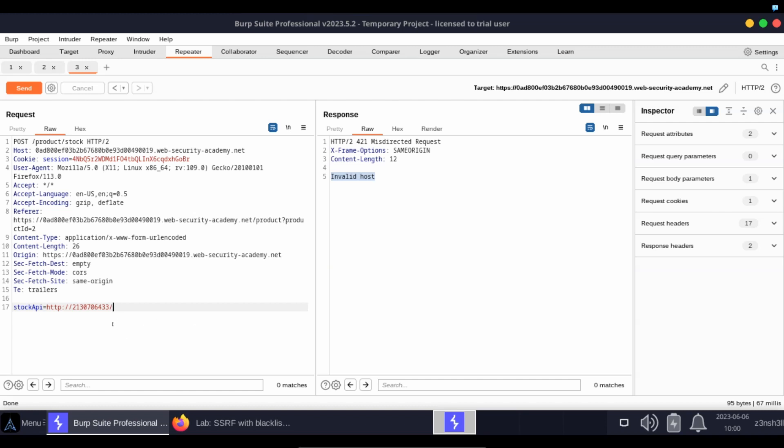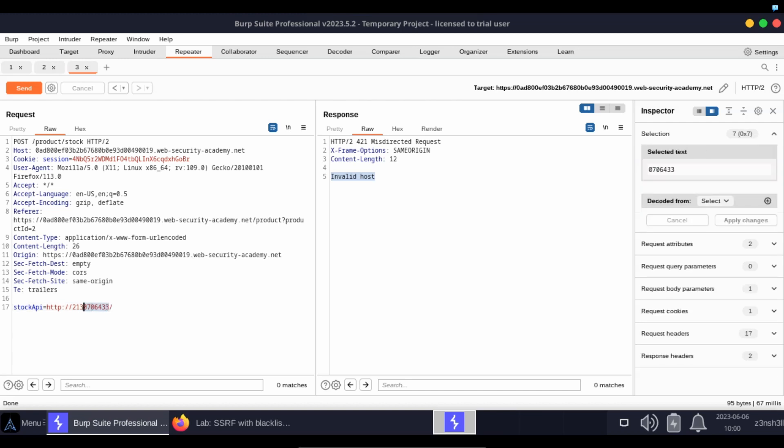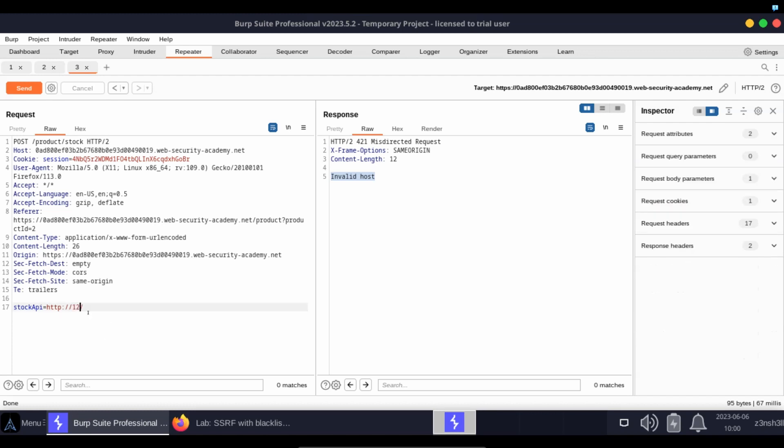So this doesn't work. We're just including this so you can see the different techniques. Another technique is to allow the server to automatically fill in the other octets on the IP address.